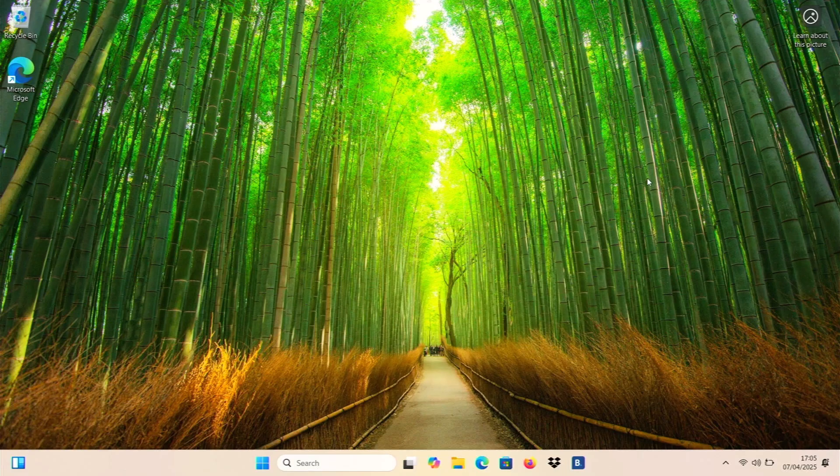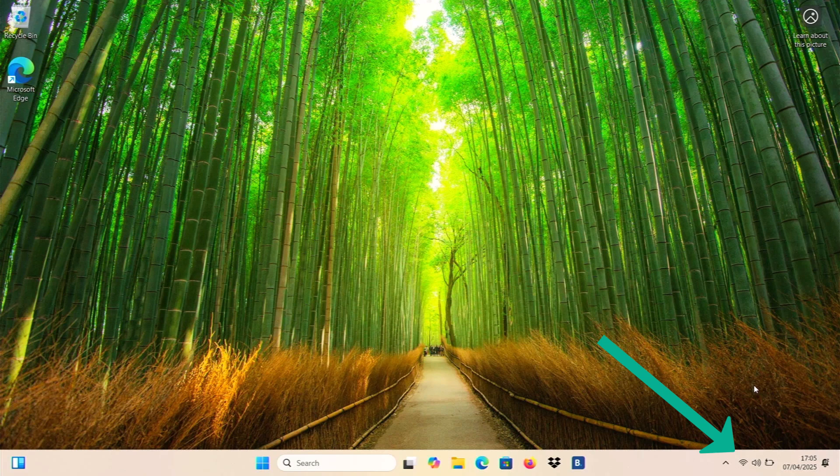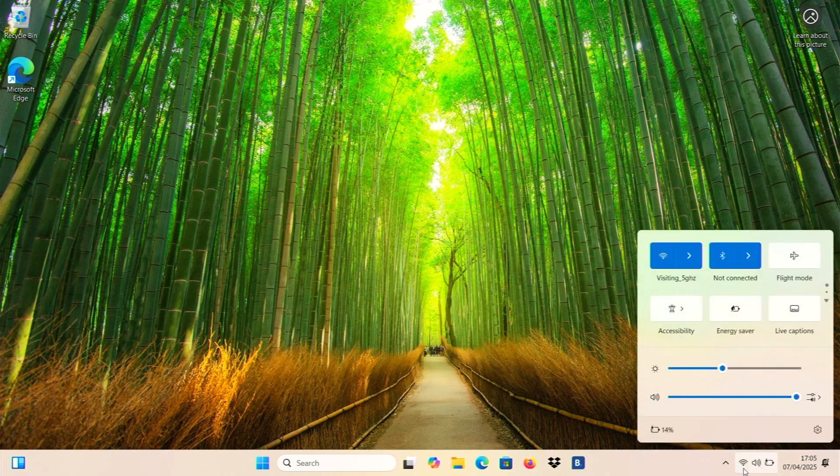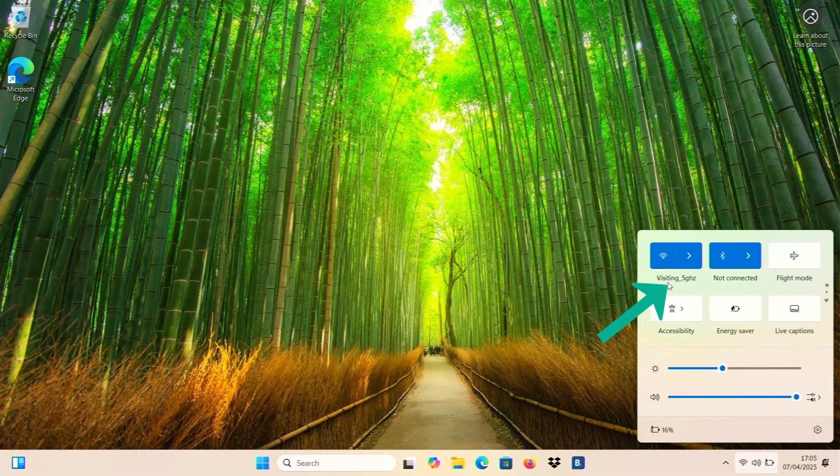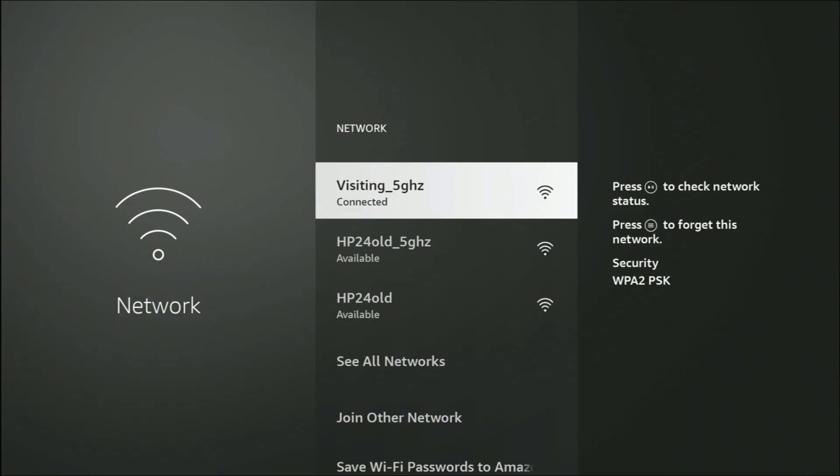Then we want to go back to our laptop and we just want to click on the Wi-Fi symbol just down there. Click once on it and just make sure just over here beneath the Wi-Fi logo that that name of the Wi-Fi network matches the one that was on the Fire Stick.